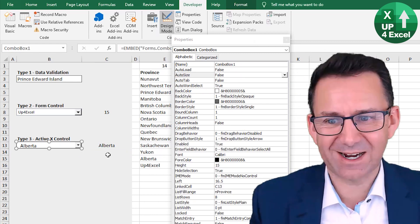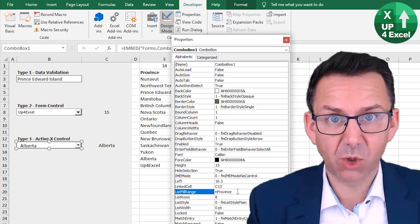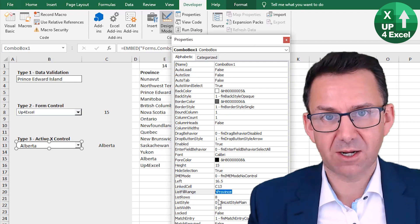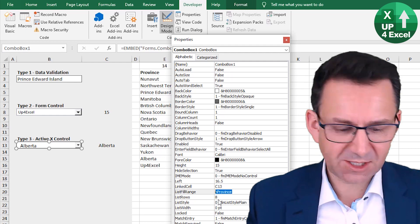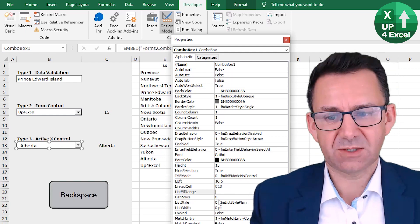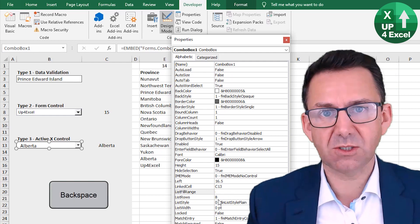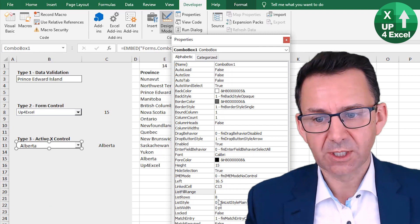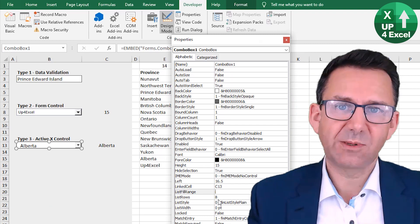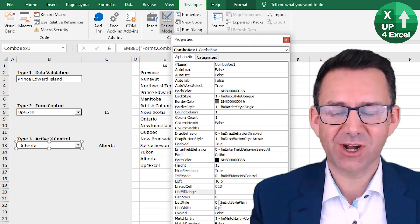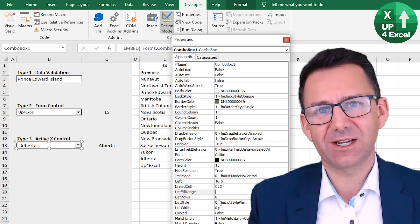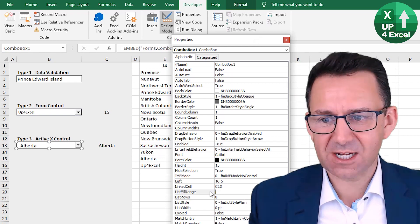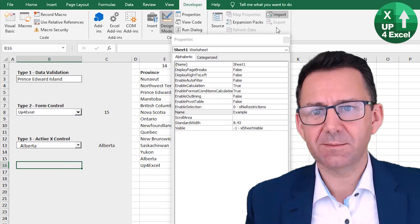Just going to show you how you do it. So the first thing, very important, I made this error off camera. You need to delete the list field range completely because you're going to activate it using code. And if there's anything in there, you will get an error when you try and populate the list via code. So take that out. That's the first thing.